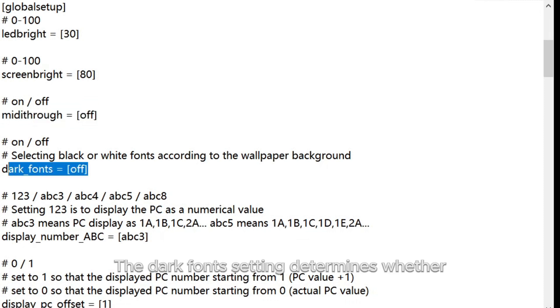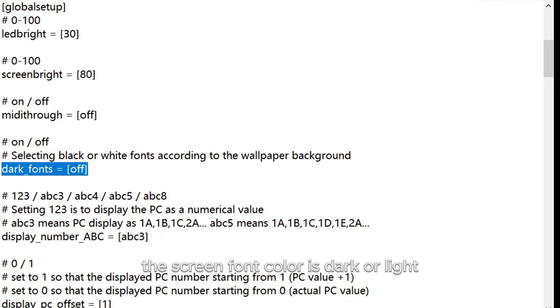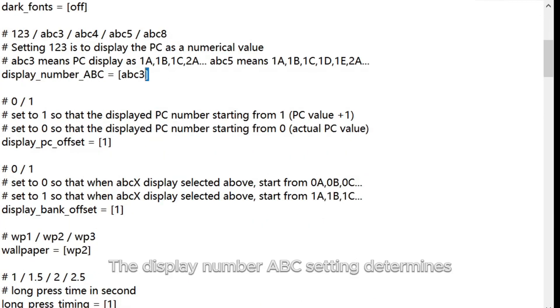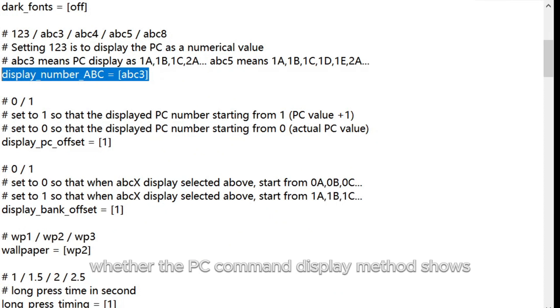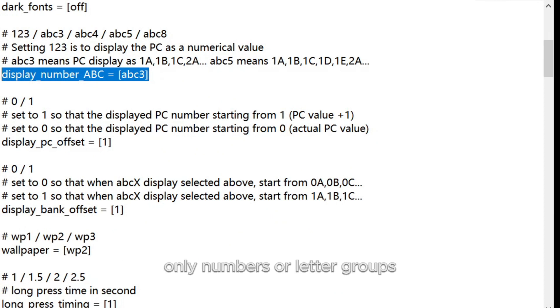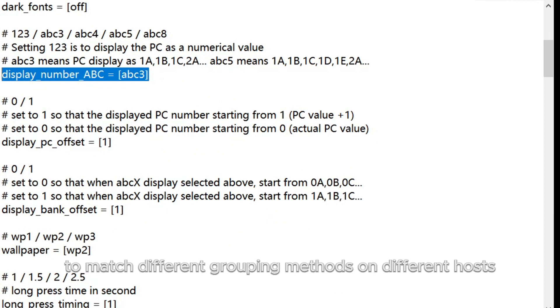The Dark Font setting determines whether the screen font color is dark or light. The Display Number ABC setting determines whether the PC Command Display method shows only numbers or letter groups to match different grouping methods on different hosts.